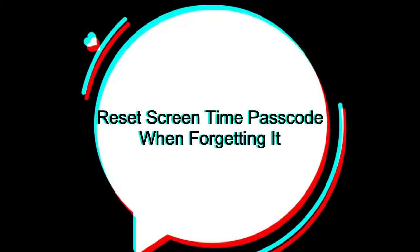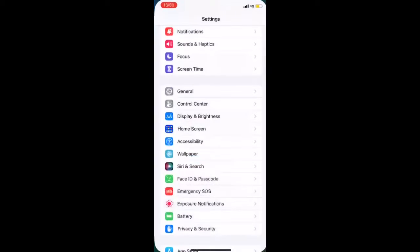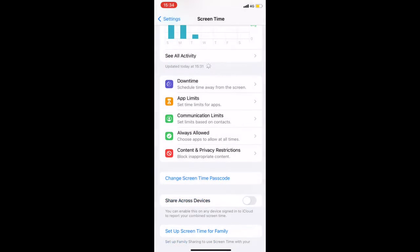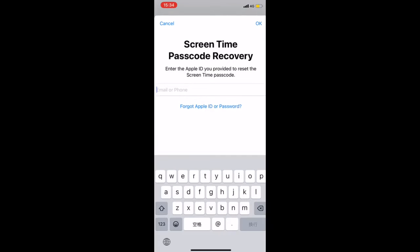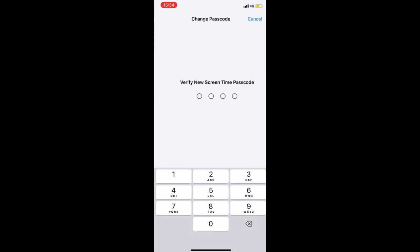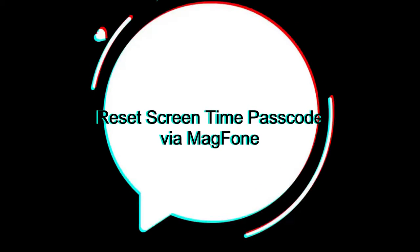If you forget the passcode, you can take the following method. In the settings of your iPhone, select Screen Time. The best method to reset your forgotten Screen Time passcode is to use a Screen Time passcode remover like MagPhone iPhone Unlocker.